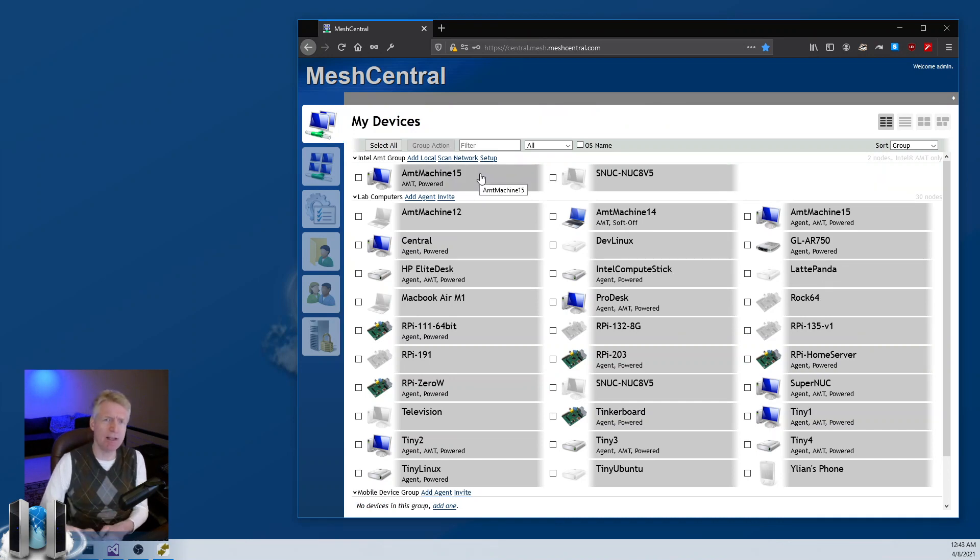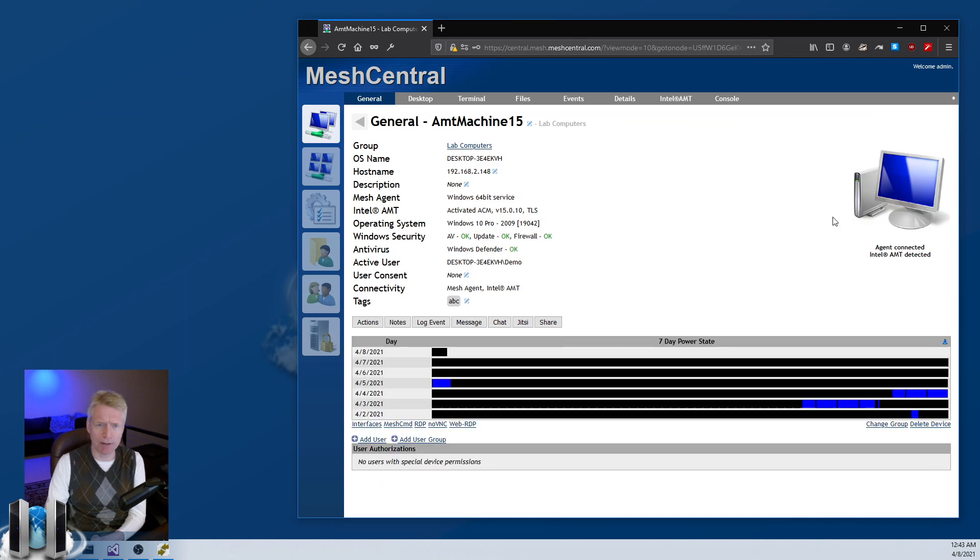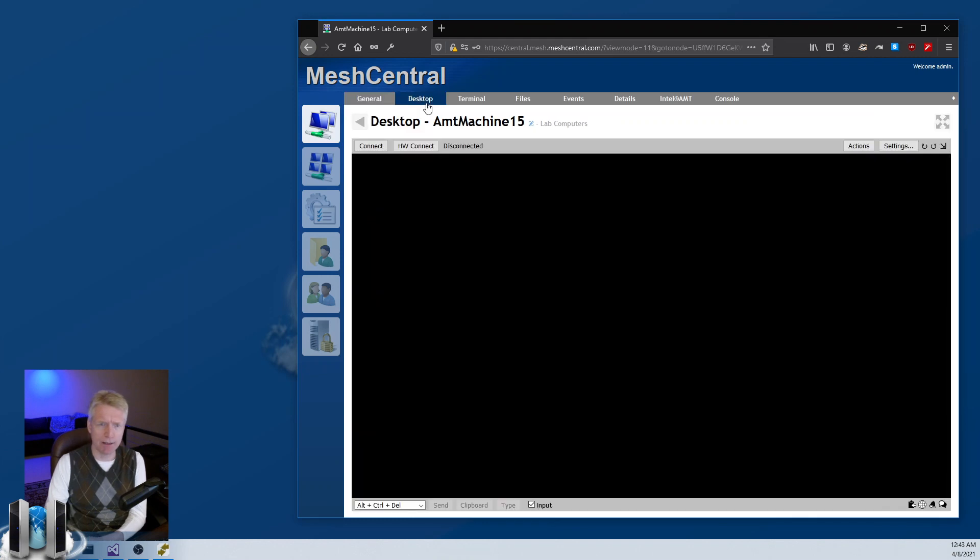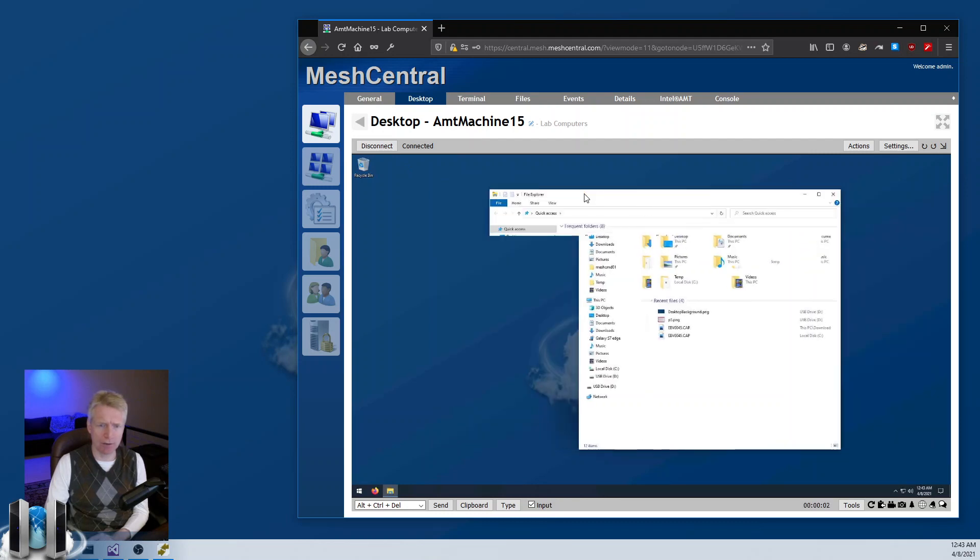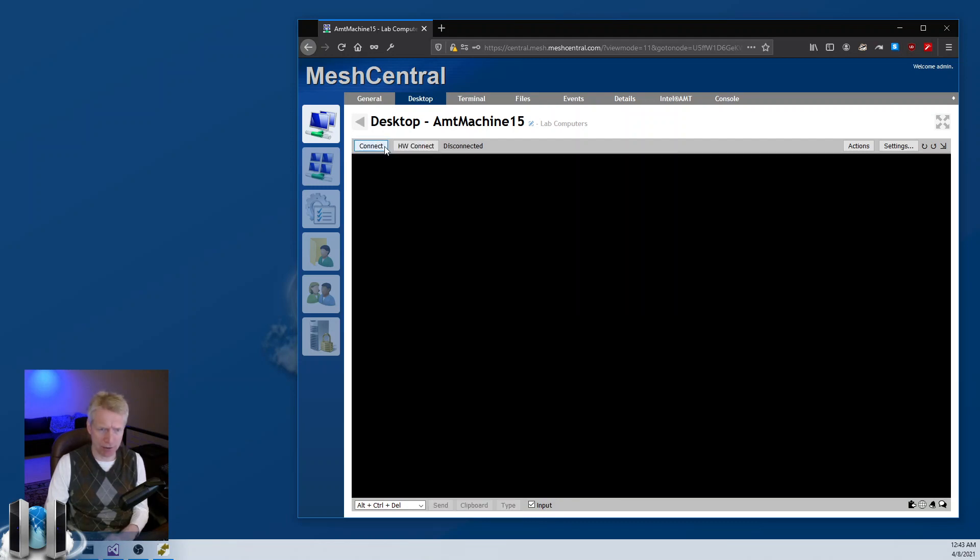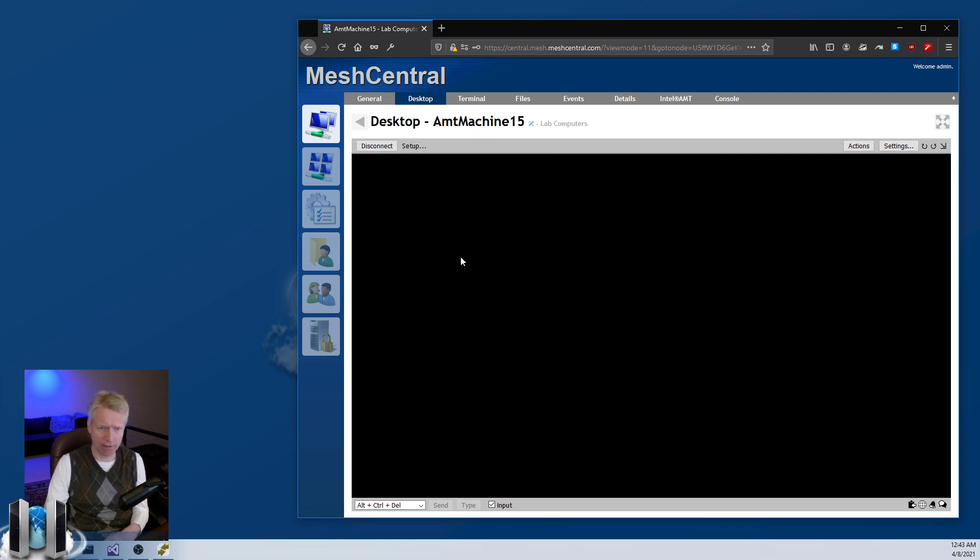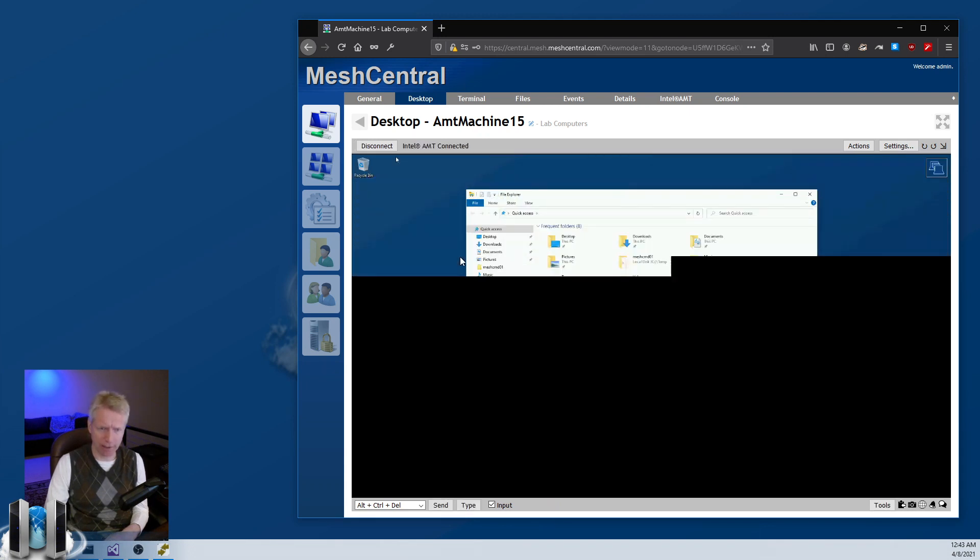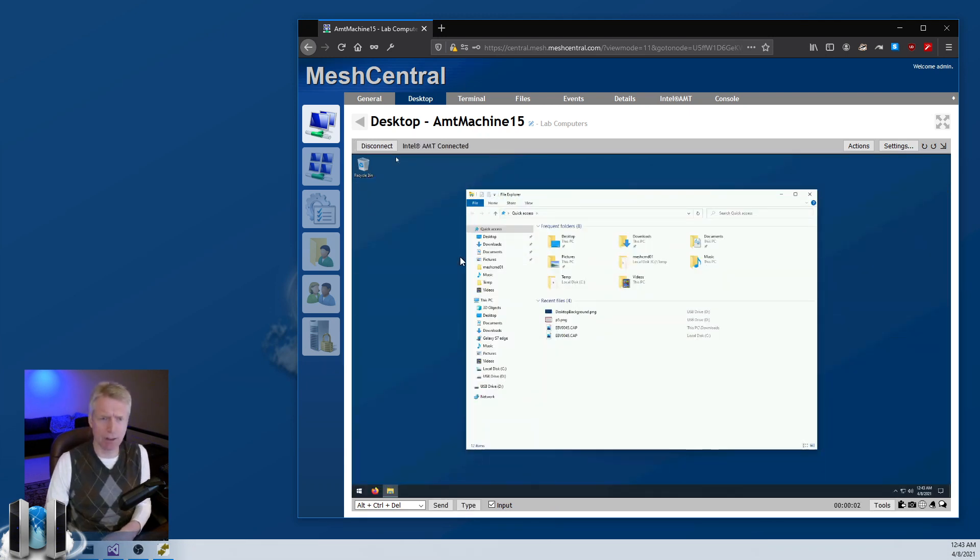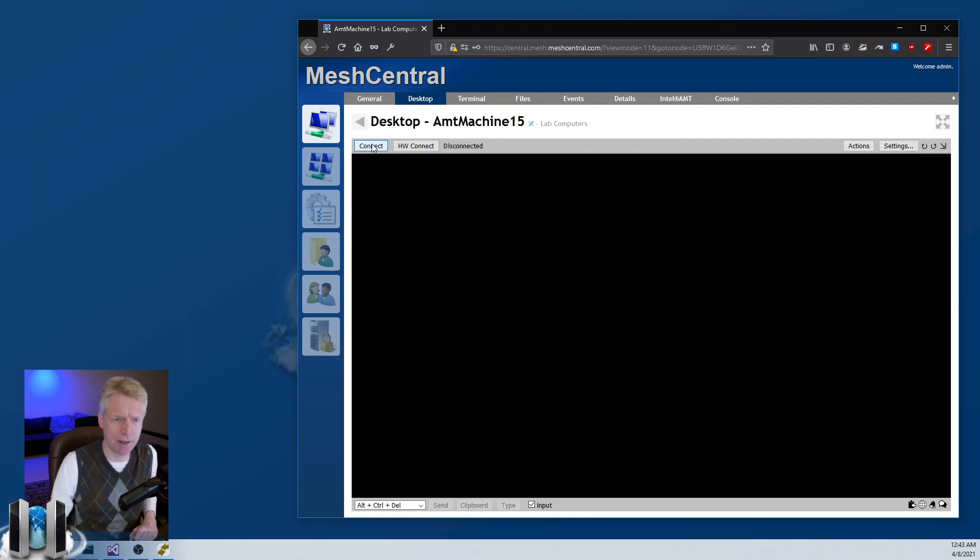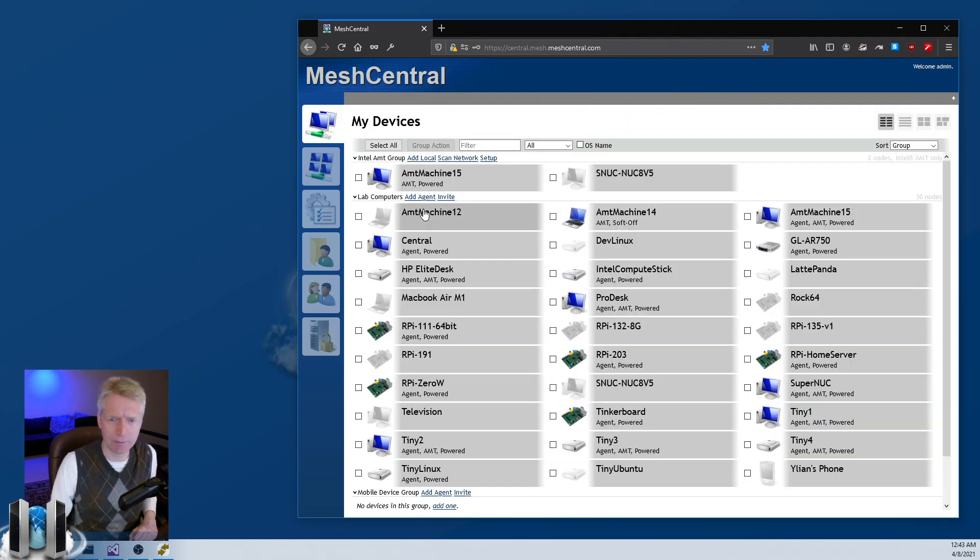You'll also notice that if you have AMT and an agent, that's no problem. You install the agent and then when you go on desktop, you'll see both the connect button for the agent, so this is the in-band agent or the OS agent, and you'll have the hardware connect here for AMT.